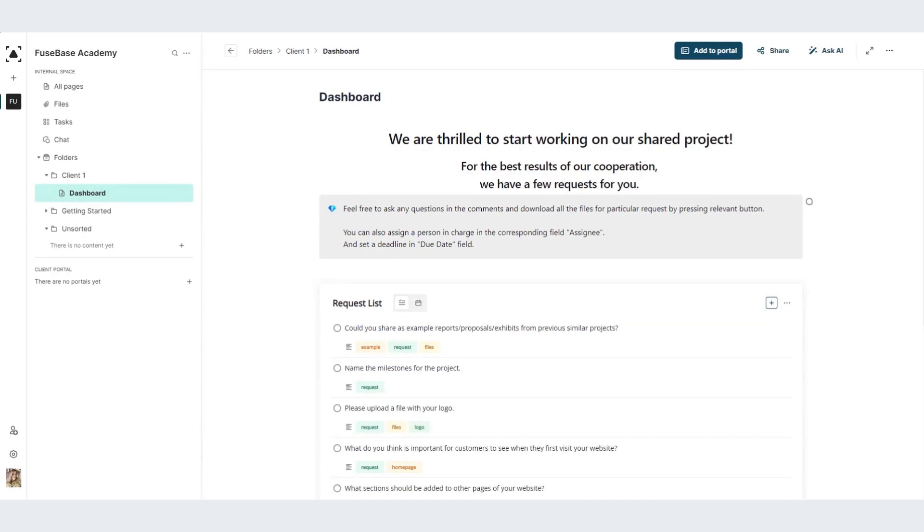Once you created your dashboard, you can always populate it for another client. For example, I would like to duplicate it for client2.